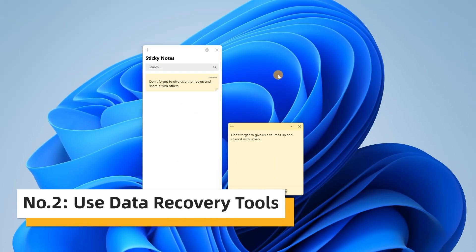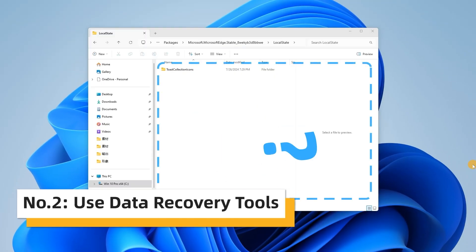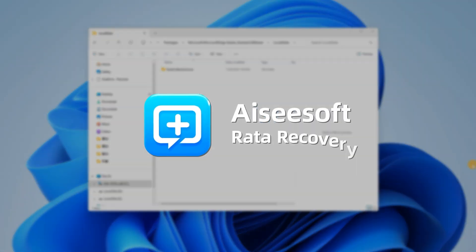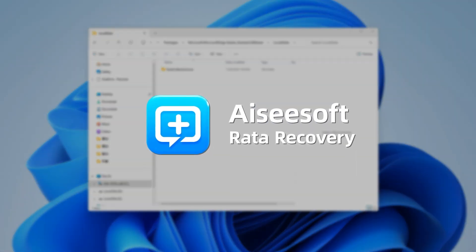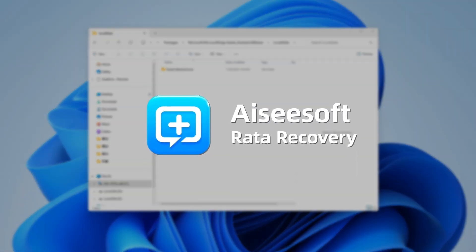What if they are not in the folder? Someone may ask. In that case, you have to ask for help from data recovery tools like Isisoft Data Recovery.